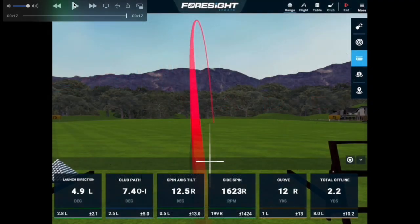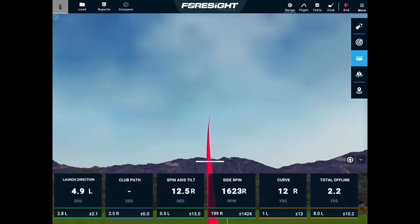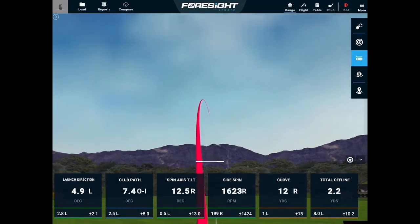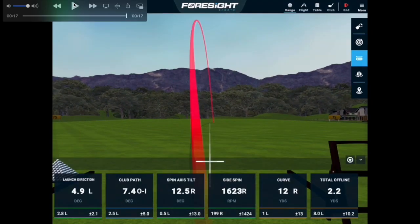In this short video we're going to look at information from our Foresight GC3. This is a series on how we can use technology to improve our practice sessions and get proper feedback. We're going to look at a shot — we'll call this a slice, or more accurately a fade — for a right-handed player, a ball that is moving from left to right, and how to use the data given to us from the GC3.